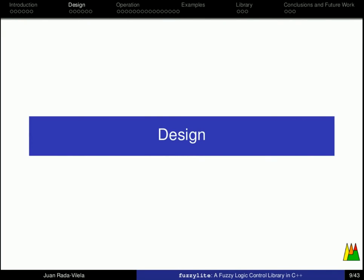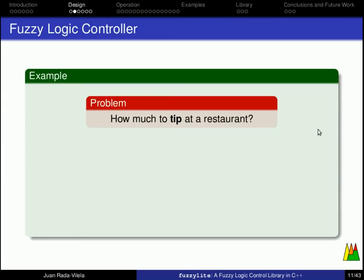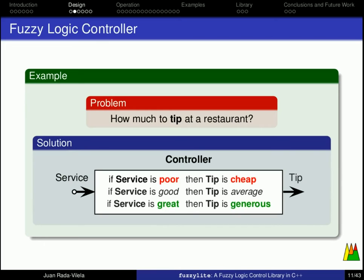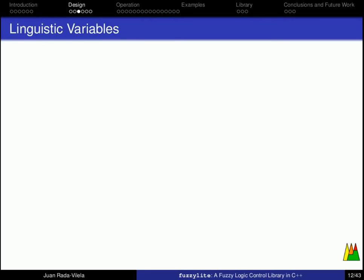So, what's a fuzzy logic controller? Basically, it consists of a set of inputs that activate a set of rules that trigger a set of actions that generate a set of outputs. As simple as that. A classical example in fuzzy logic control is that of how much tip would you leave at a restaurant based on the quality of the service provided. To model this, we have a fuzzy logic controller that takes as an input the quality of the service, and it generates the tip, exactly how much tip you're going to leave, based on a set of rules that are just common sense. If the service is poor, then the tip is going to be cheap, and if the service is great, then the tip is going to be generous.